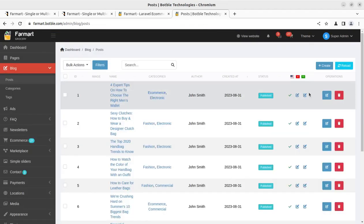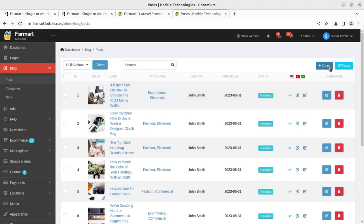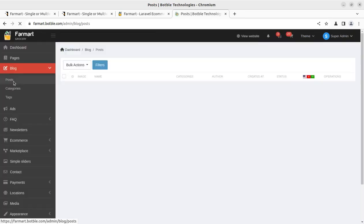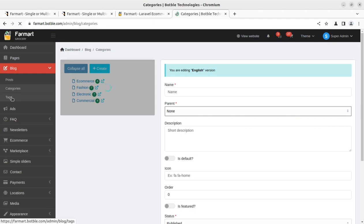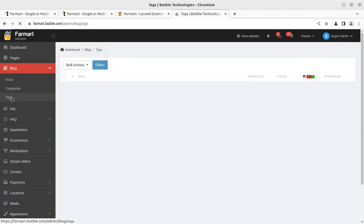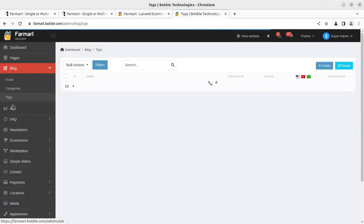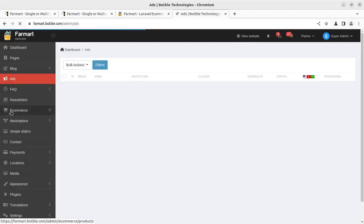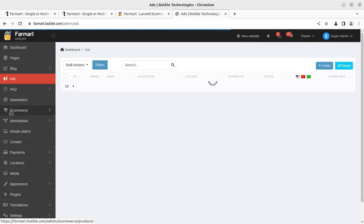The blog section can be managed for showing blog posts on your portal. You can add new blogs or edit existing ones using this interface — posts, categories, and tags for blogs can be decided here. Since this is an ecommerce portal running for earning purposes, ads are going to be an integral part.